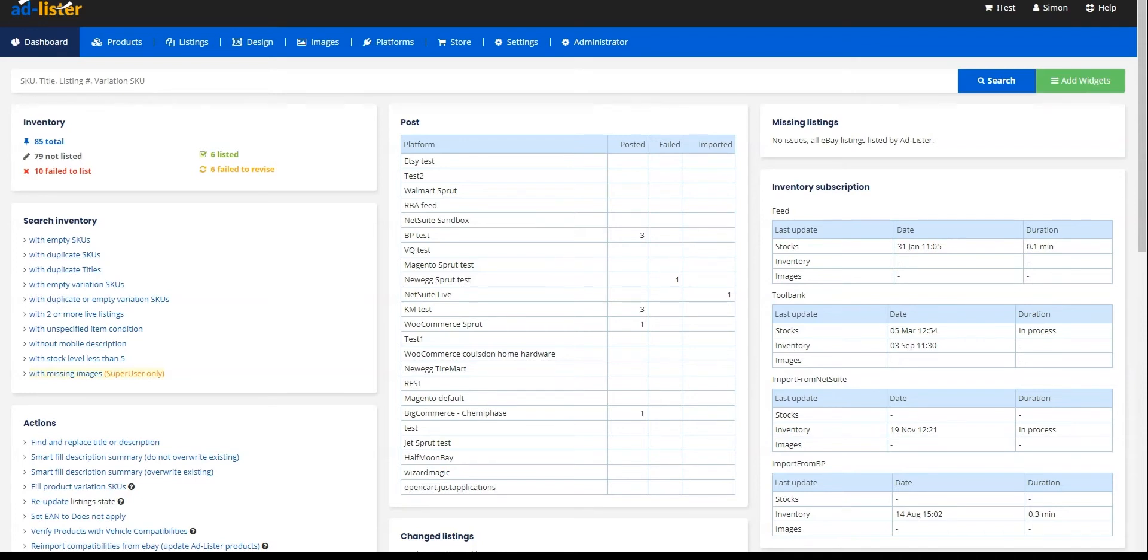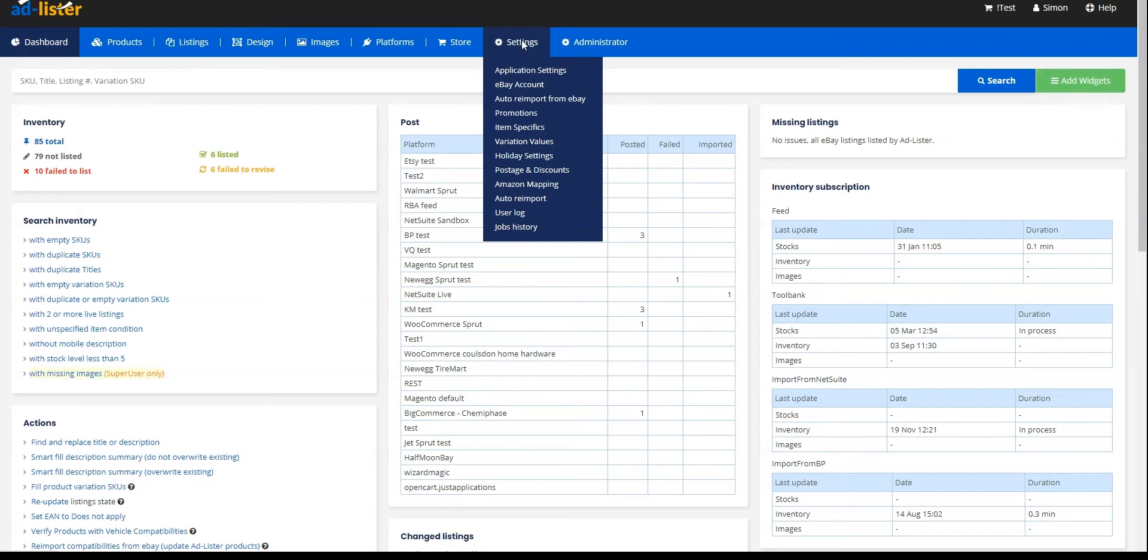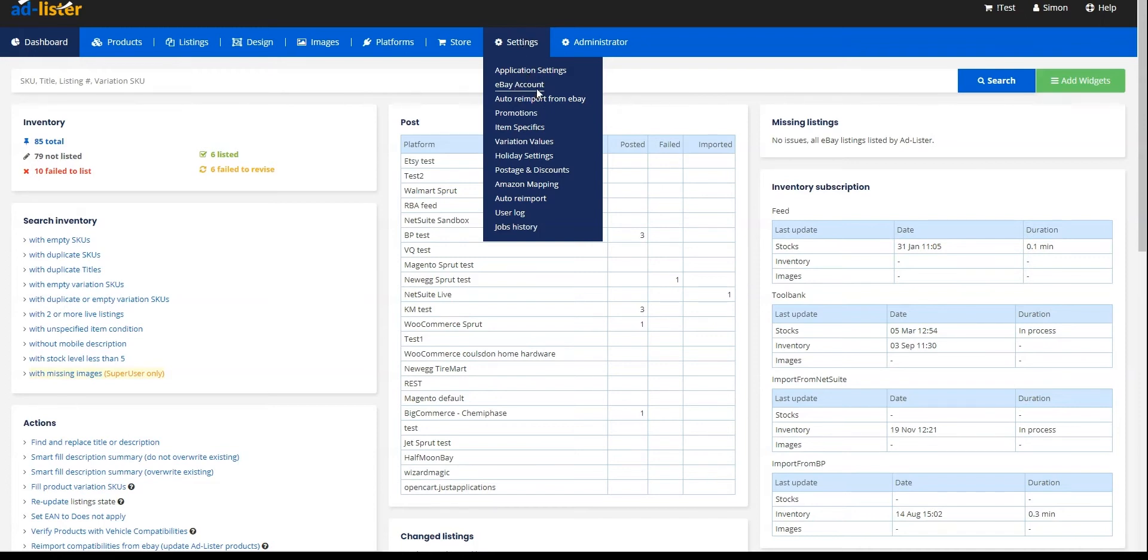Once we have logged out of eBay and logged into our Adlister account, in order to have our eBay token renewed, we will navigate away from the Dashboard section and hover over the Settings tab. In the drop-down, we will click on eBay account.